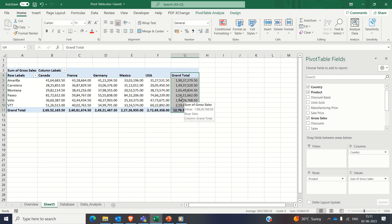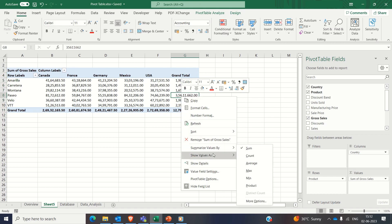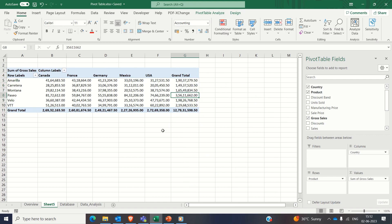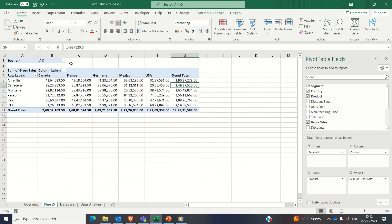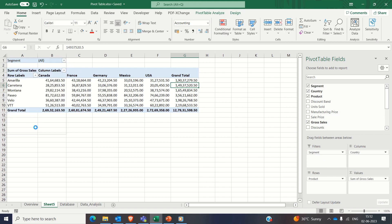Pivot table also provides you other options to show values as percentage of total and many more like this. Now from this data, if someone wants gross sales only from one segment, say for example channel partners, how will you do that?